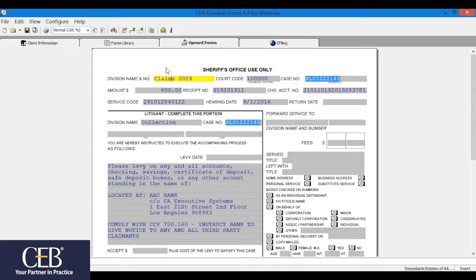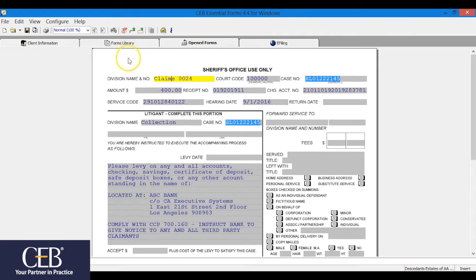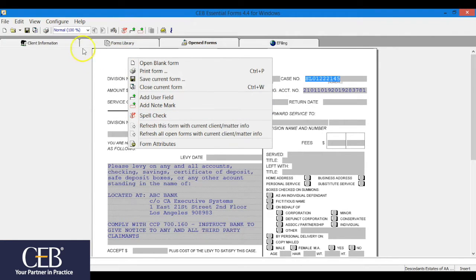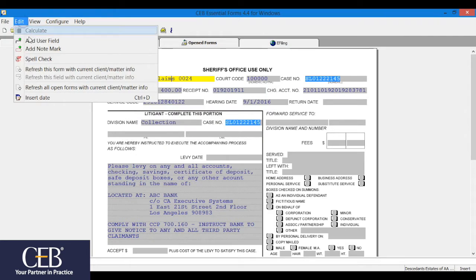With a form open on the Open Forms tab, click the red SP spell check icon on the icon bar, or right-click and click spell check from the drop-down, or click Edit on the menu bar, then spell check in the drop-down.